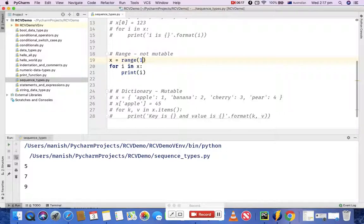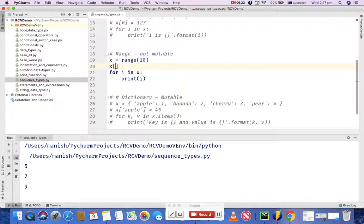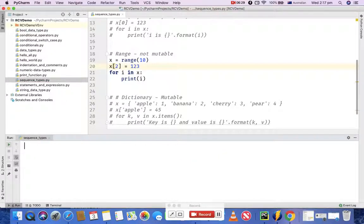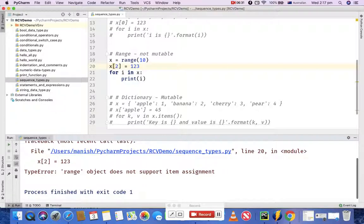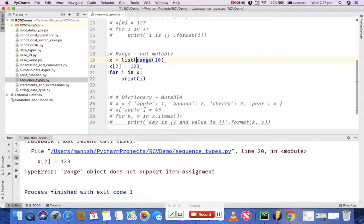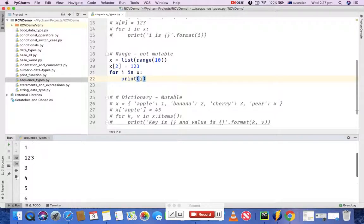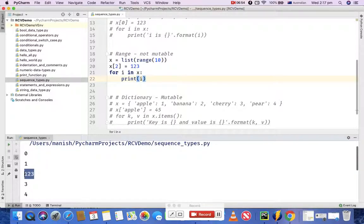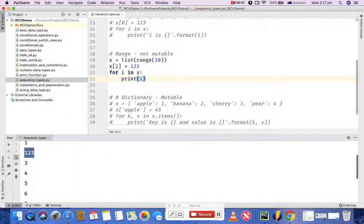Range is not mutable as well. If you try to change a value at an index, it will give an error: 'range object does not support item assignment'. To make range mutable, you can simply wrap the range in a list. After doing this, the range becomes mutable, and at the third index (index 2) it will print the updated value 123.